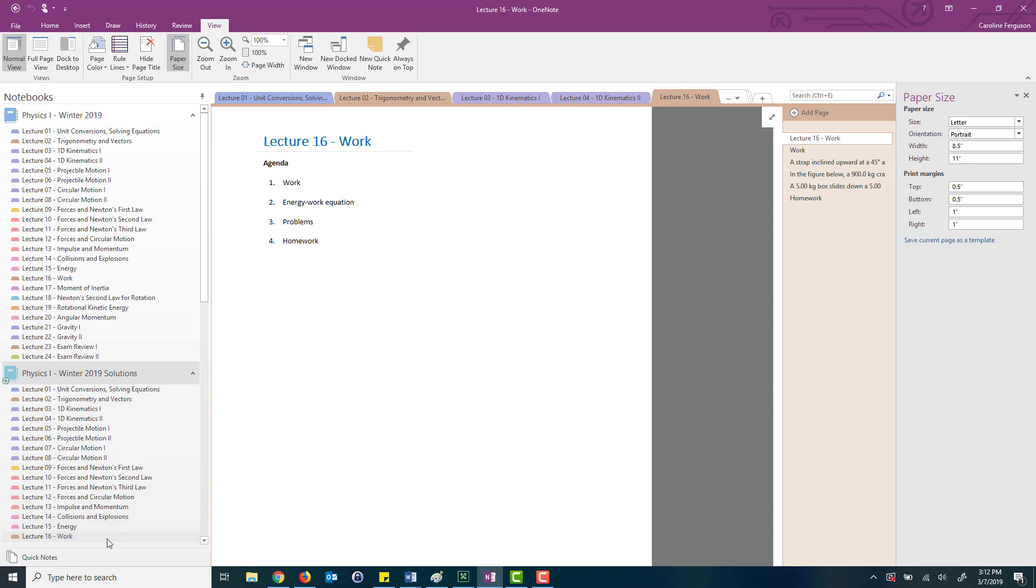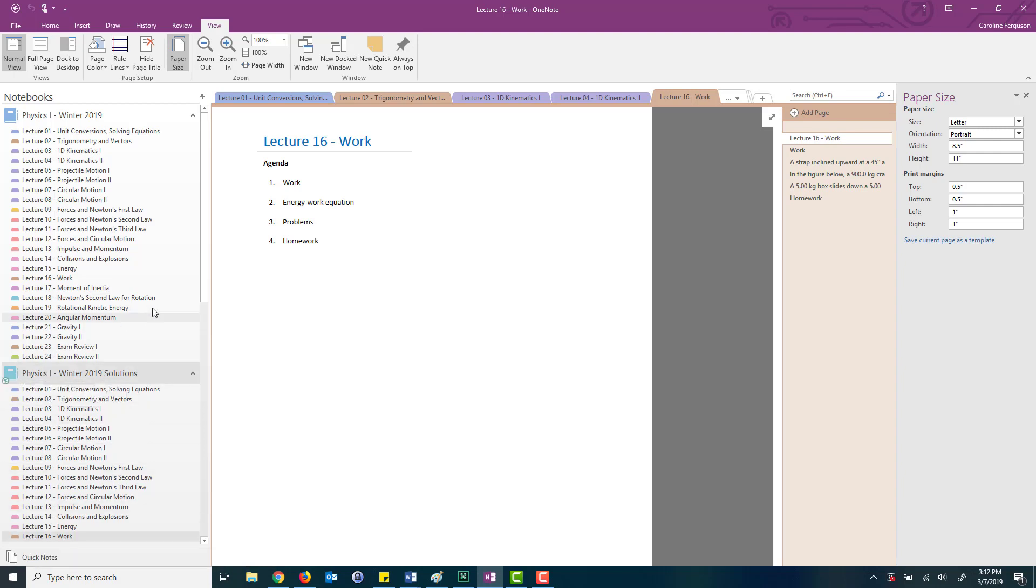Now if I am going to use these lecture notes in a classroom setting, what I would do first is change all of the sizes to be auto, especially for the pages that have any sort of problem solving questions that are on the page. For this page, my agenda, I don't need to change the size of it because I'm not going to write on this page in lecture.